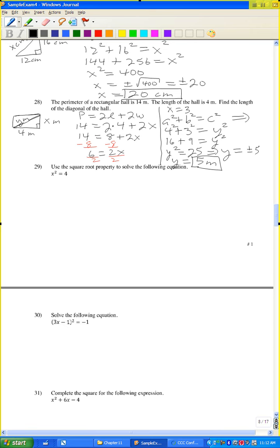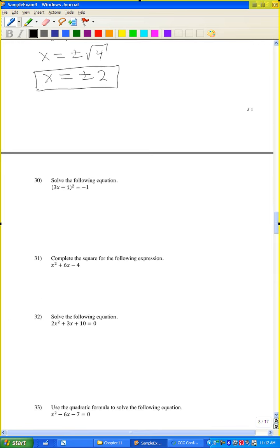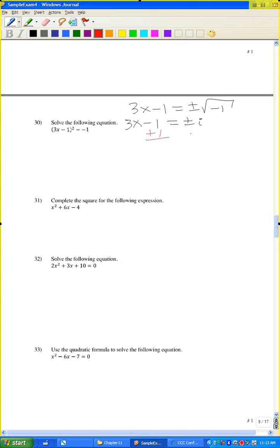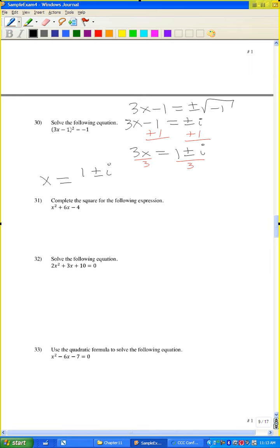Problem 29: use the square root property. x squared equals 4, so x equals plus or minus radical 4, meaning x equals plus or minus 2. Problem 30: by the square root property, 3x minus 1 equals plus or minus the square root of negative 1, which is plus or minus i. Adding 1: 3x equals 1 plus or minus i. Dividing by 3: x equals (1 plus or minus i) over 3.